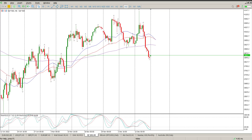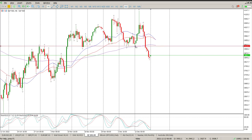Good morning everybody, this is your S&P 500 day trade setups for today. Starting off, I actually want to just get to the weekly first.